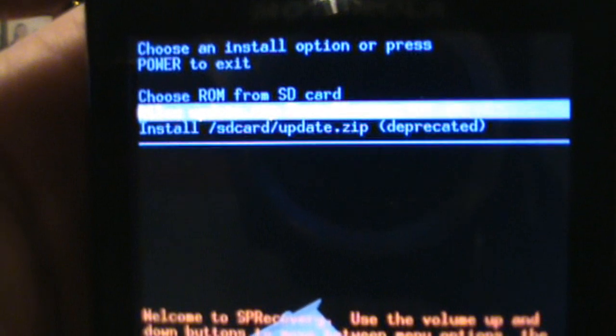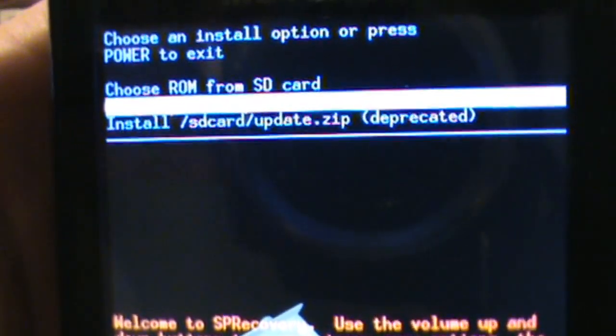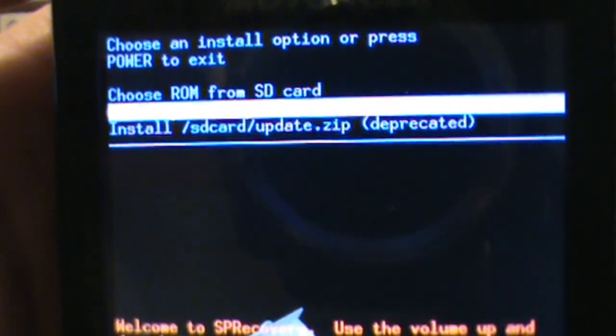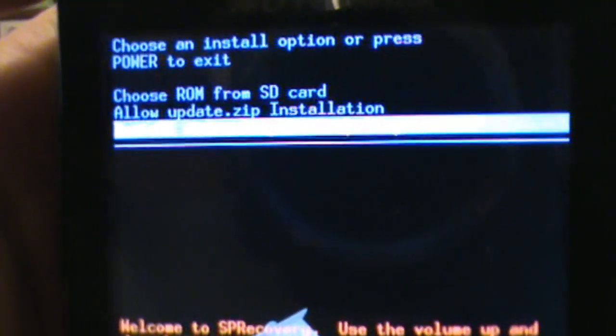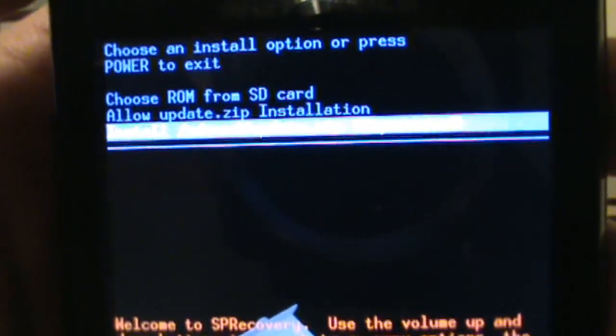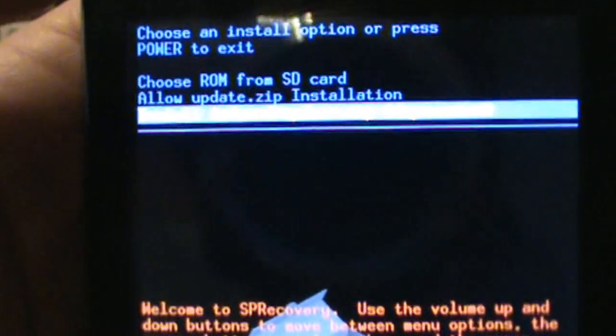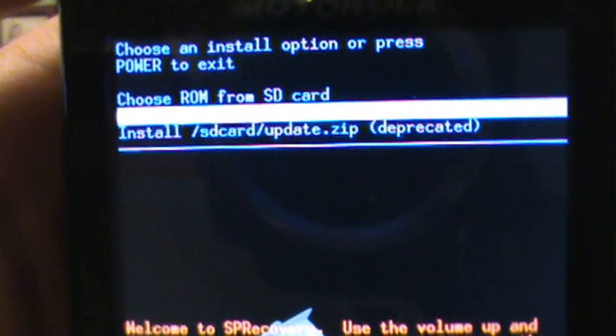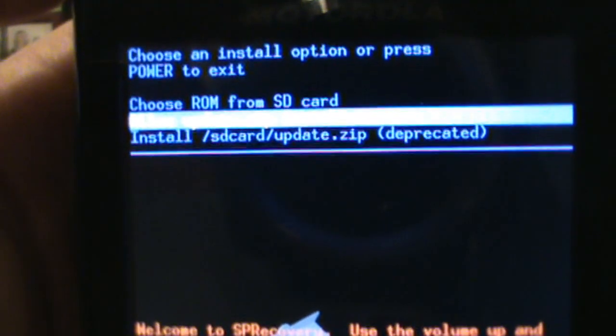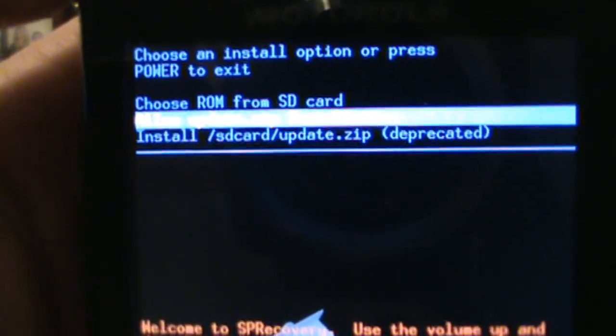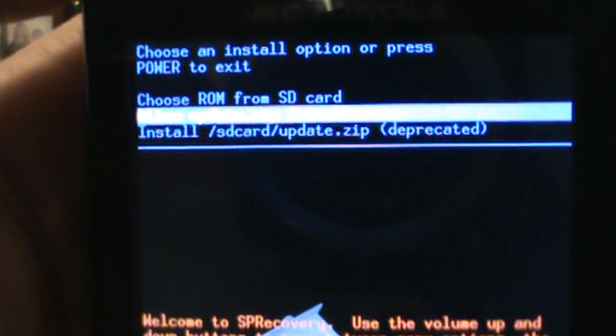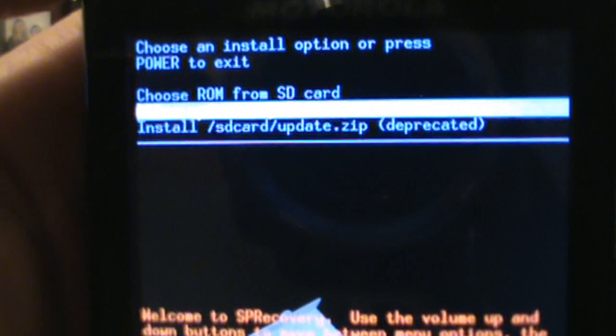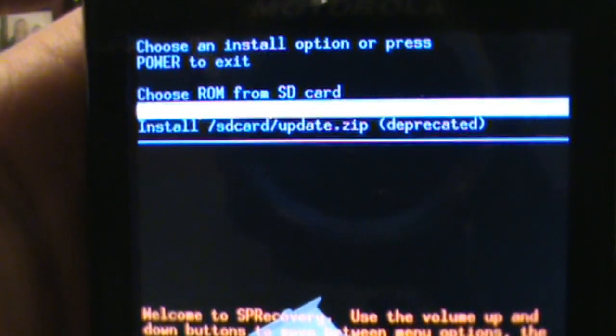And then this second option says allow update.zip. Go to that first, click okay on that, and then we go down to install SD card slash update.zip. That means we're going to install that update.zip that we put on the root of our SD card. Anytime you see slash SD card, that means the root of your SD card.